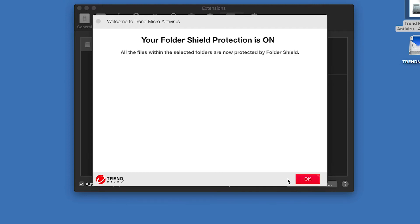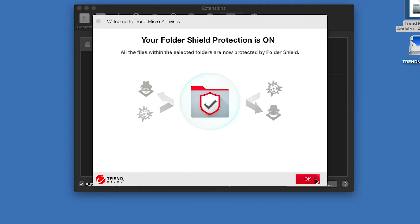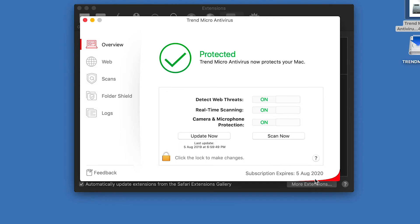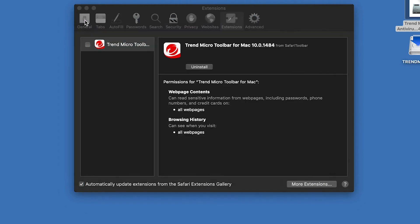A window appears, telling you your folder shield protection is on. Click OK to close the window. The console appears, saying Protected. Trend Micro antivirus now protects your Mac. Click Close to close the Trend Micro antivirus console.